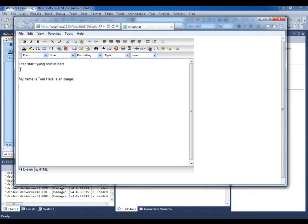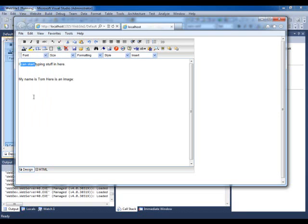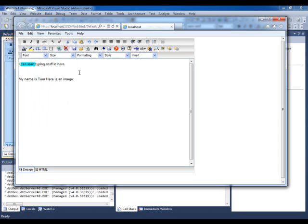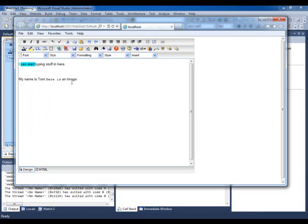You could do some formatting. I could highlight stuff here, just changing colors. It may not look pretty during this example, but just to give you an idea, you could change the size of the font, make it a little bigger. You could change the style of the font of whatever I highlight.